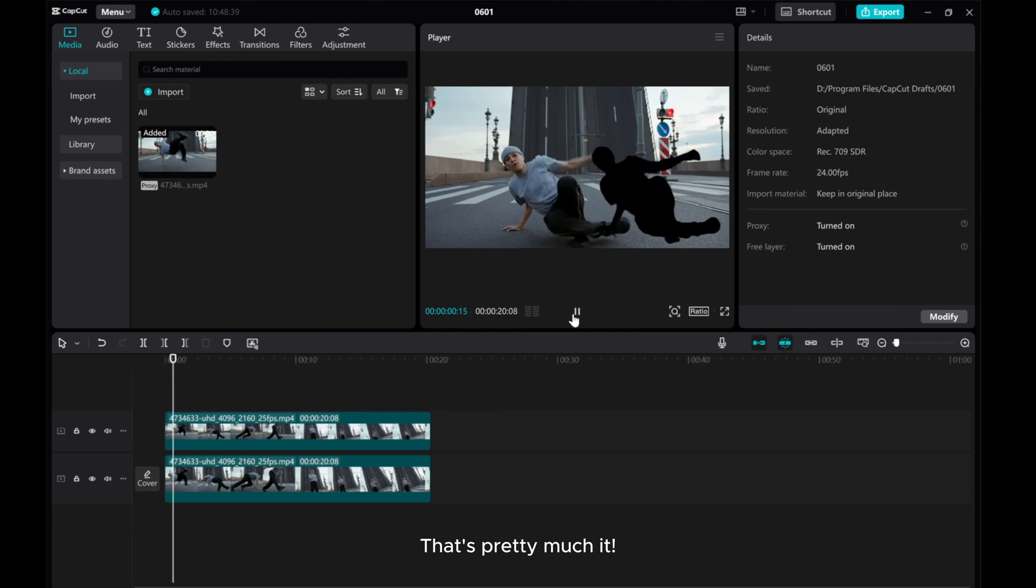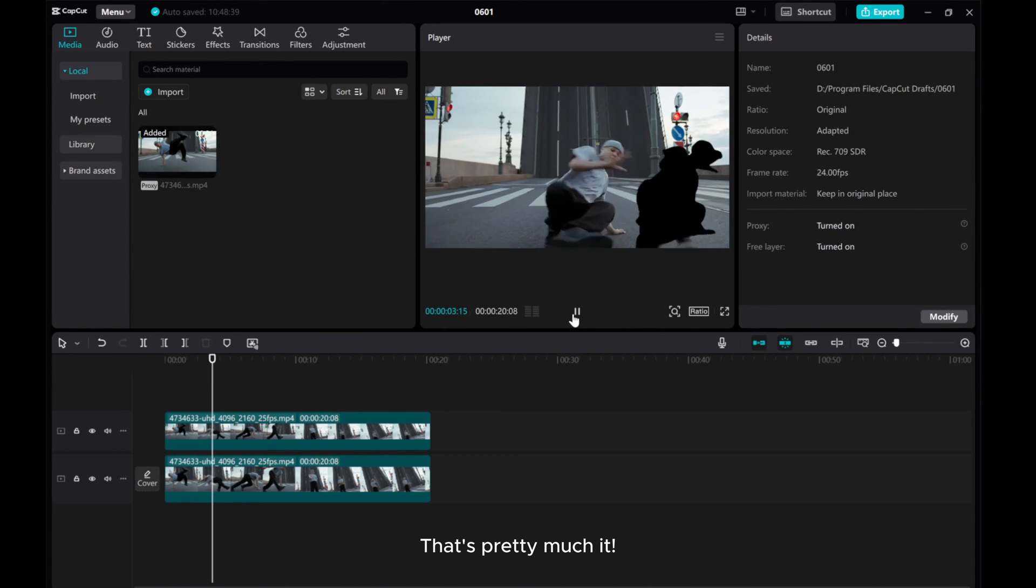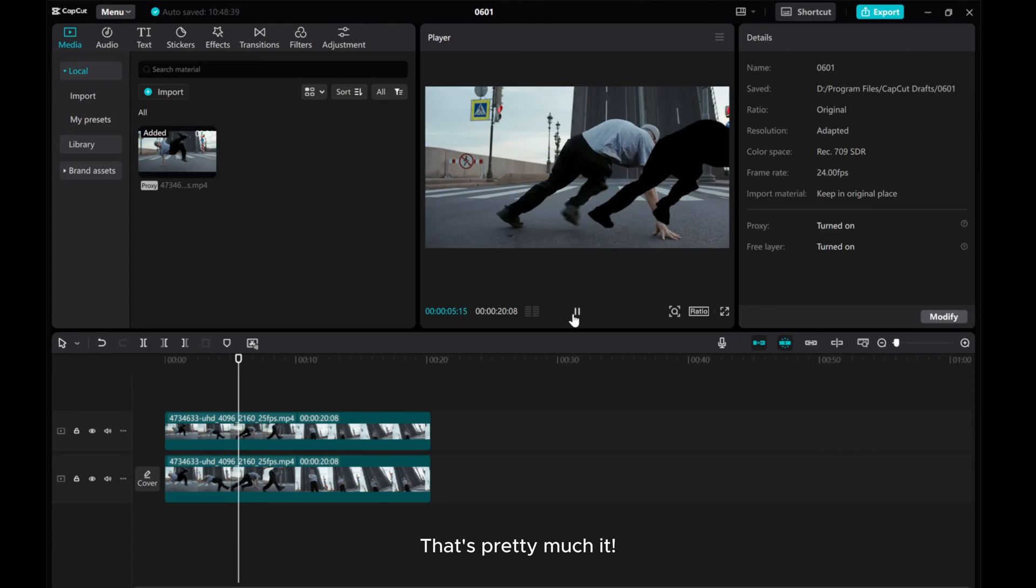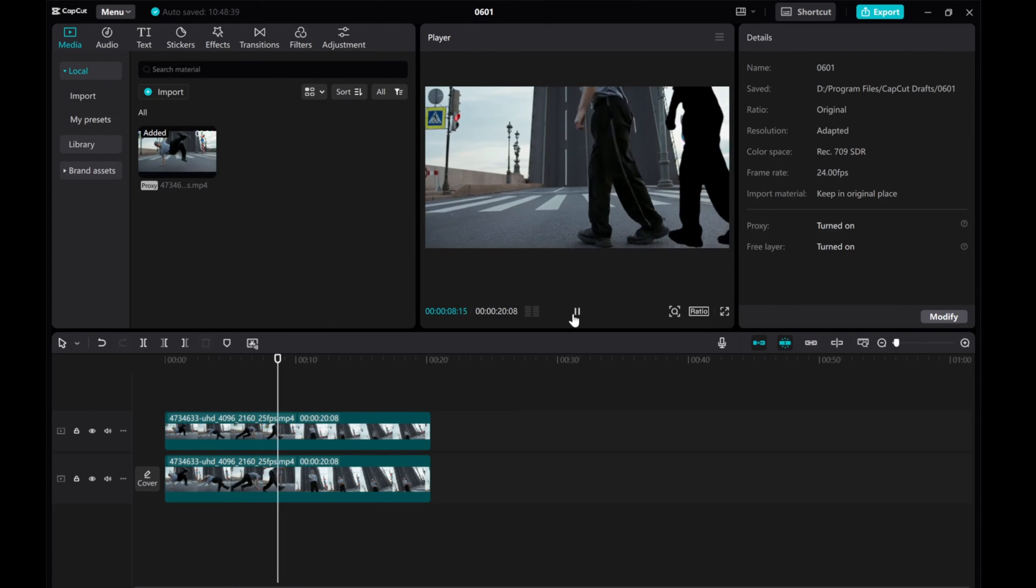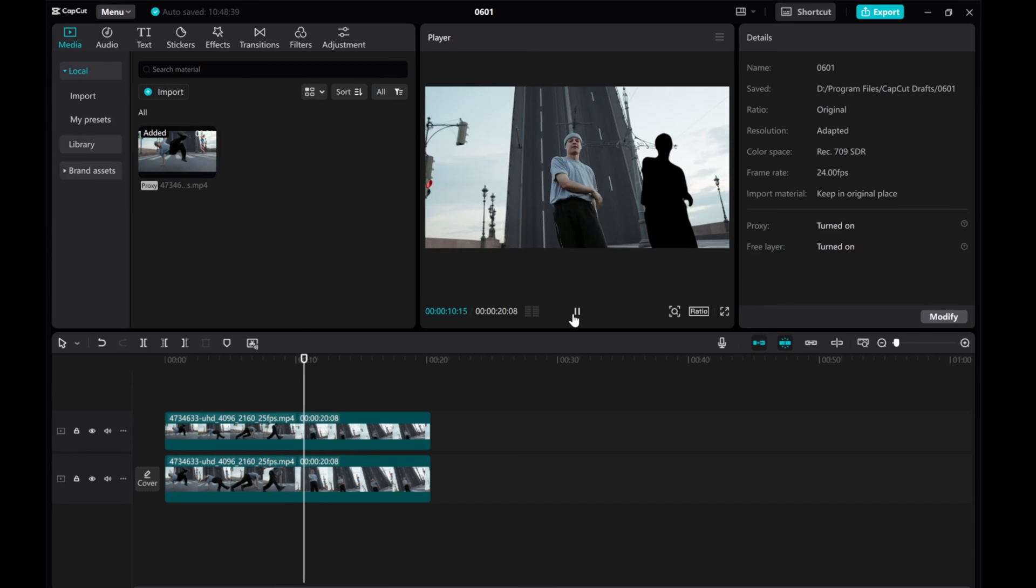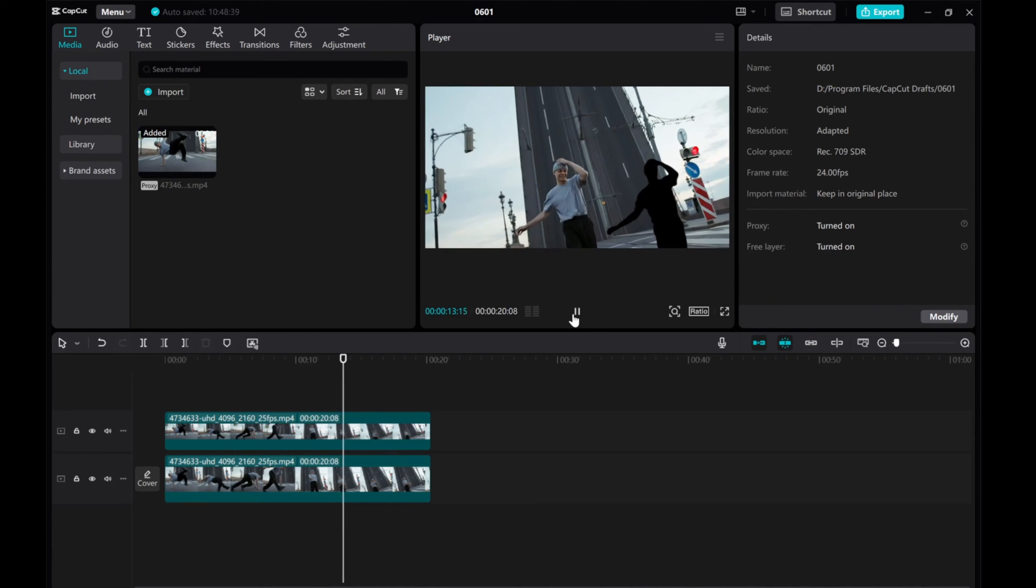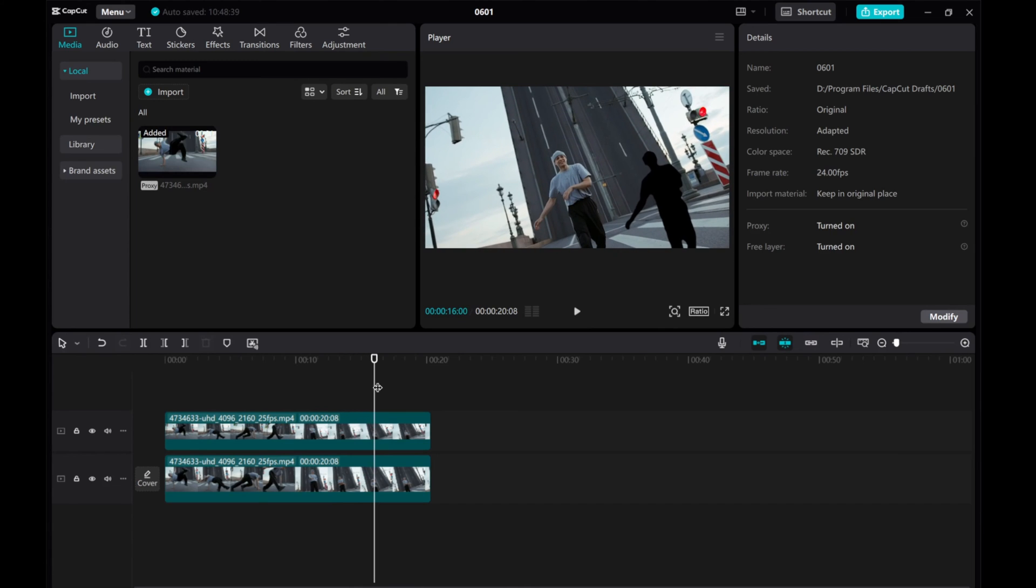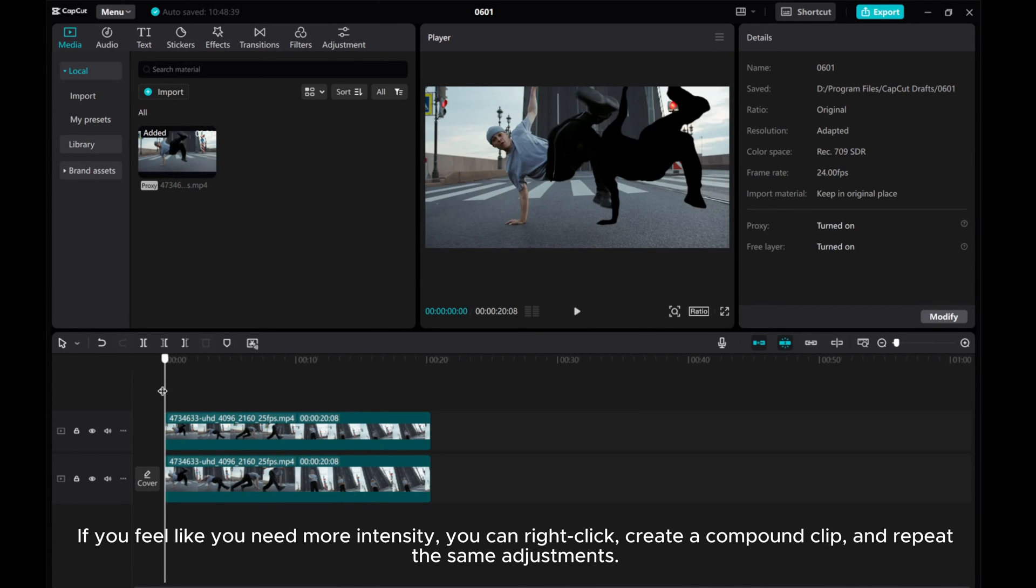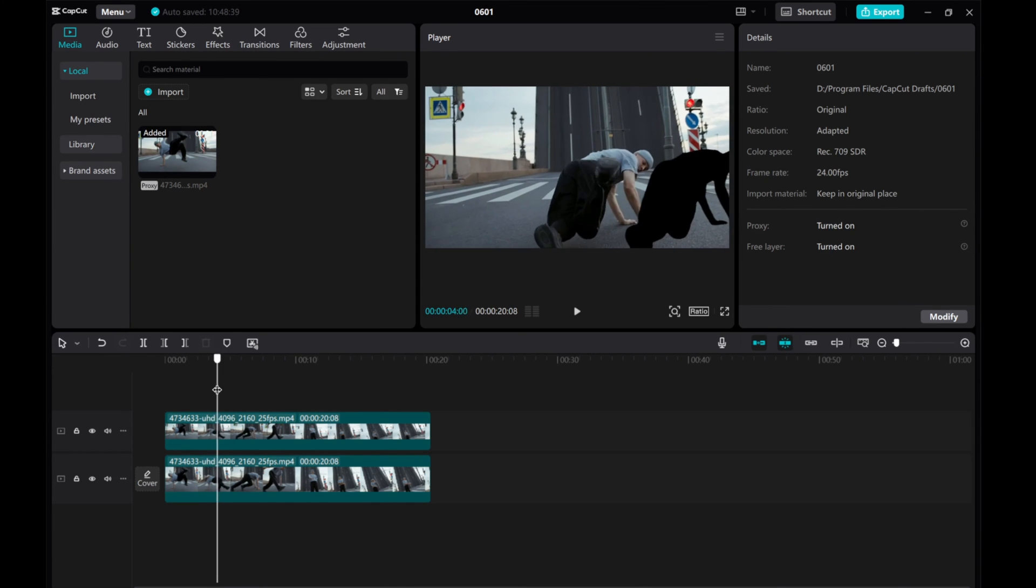That's pretty much it! If you feel like you need more intensity, you can right-click, create a compound clip, and repeat the same adjustments.